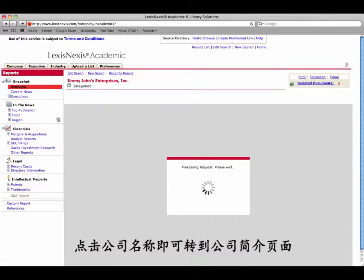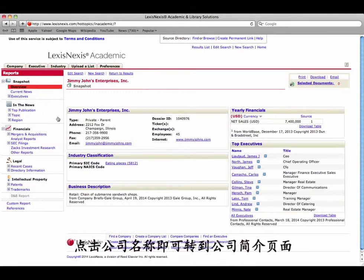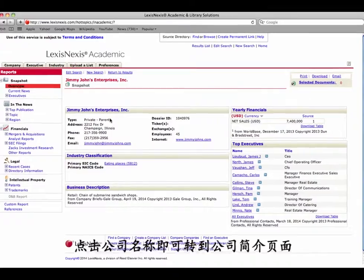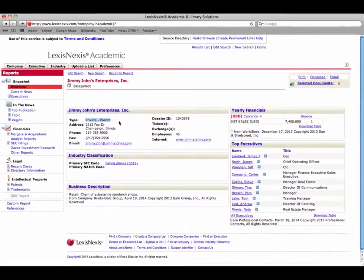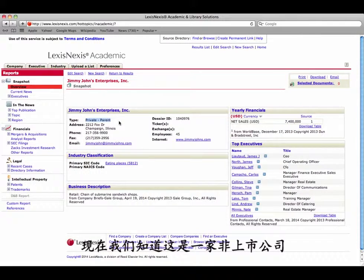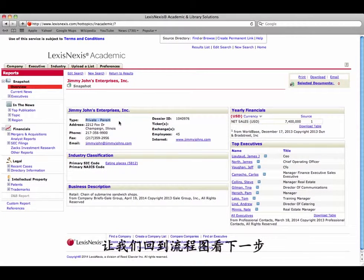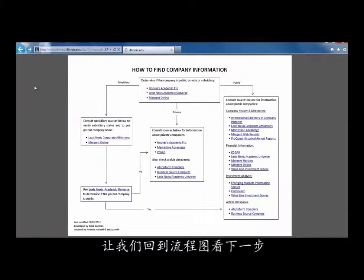Click on the company name to go to the company profile. At the top, it says that this company type is private parent. Now that we know that this is a private company, let's go back to the flowchart to see the next step.